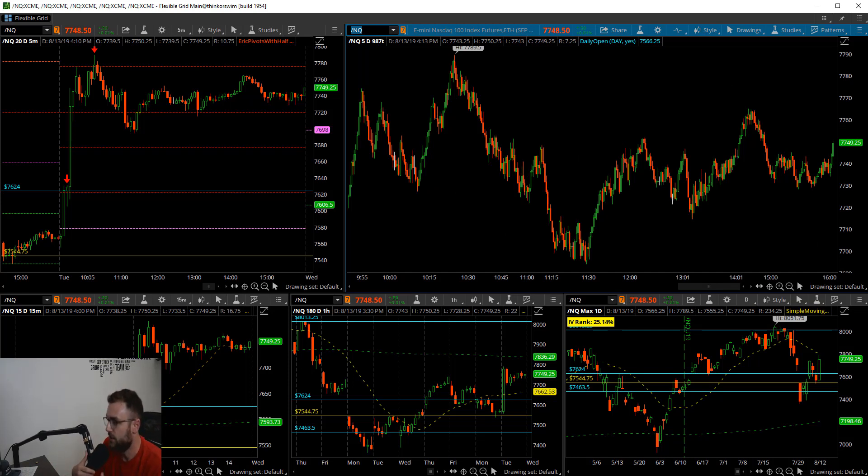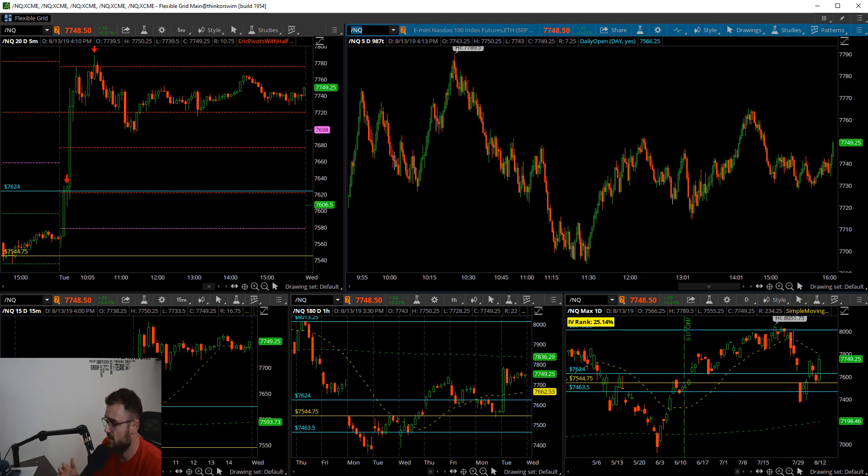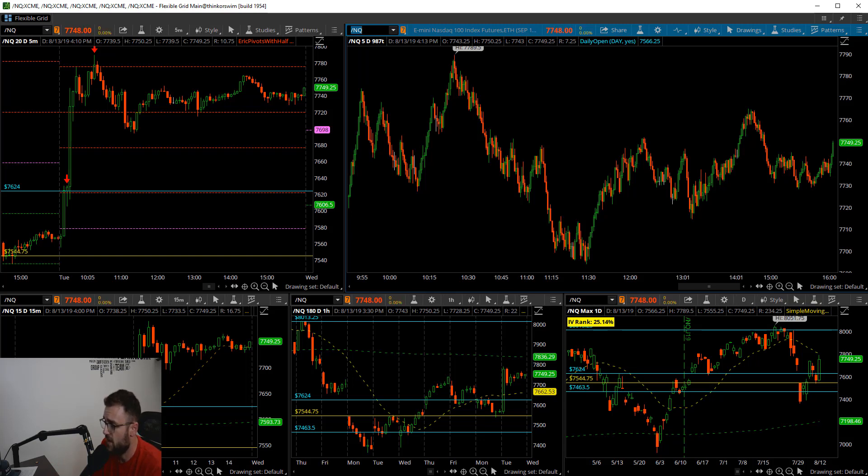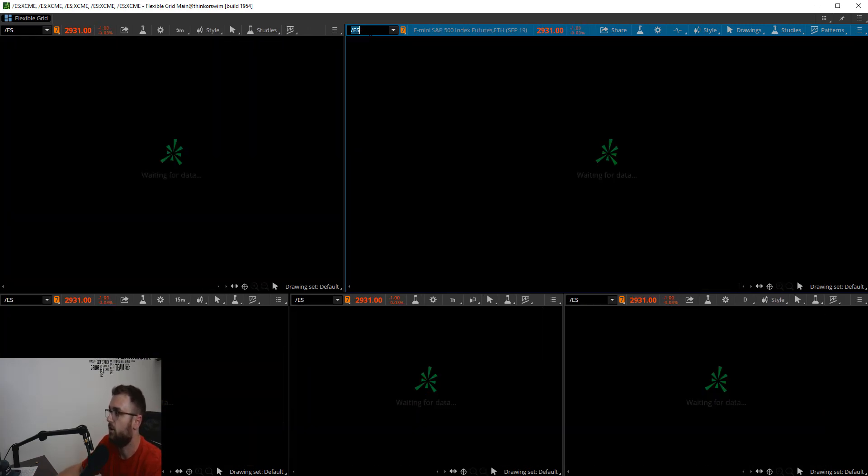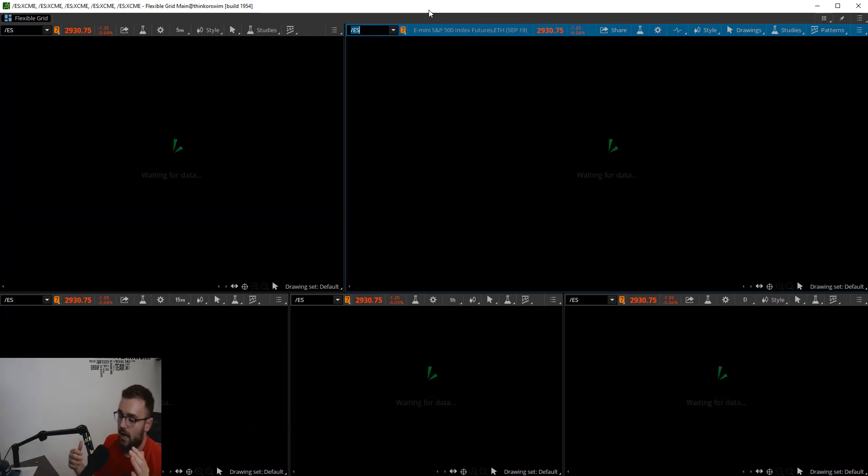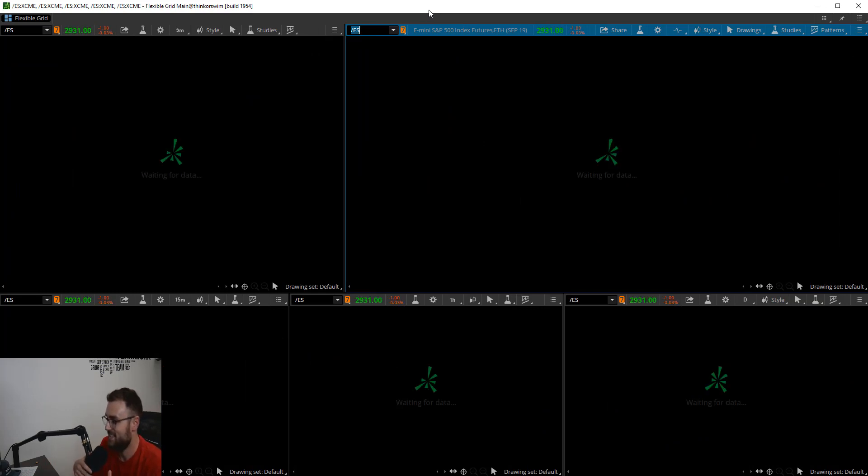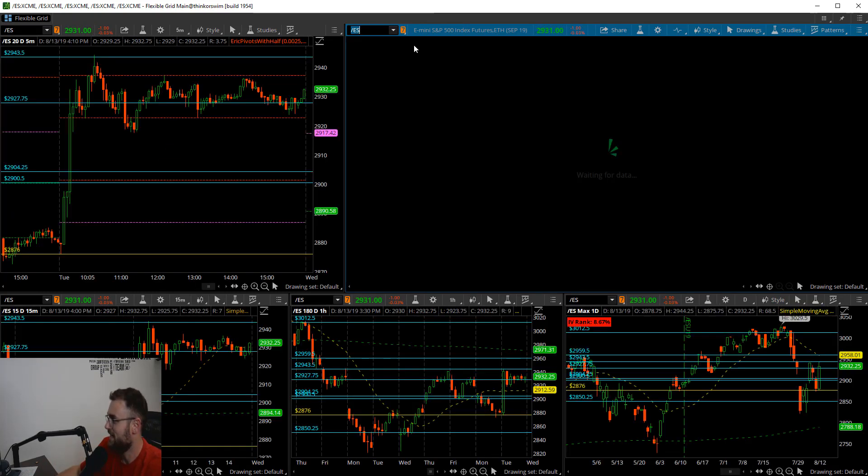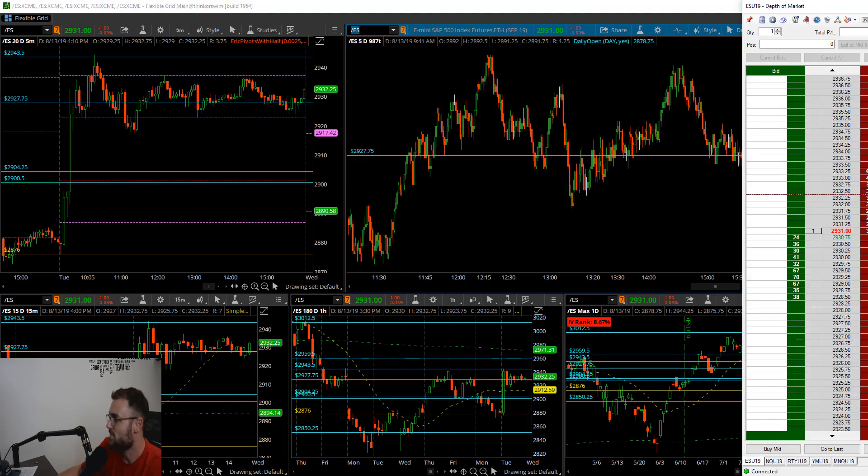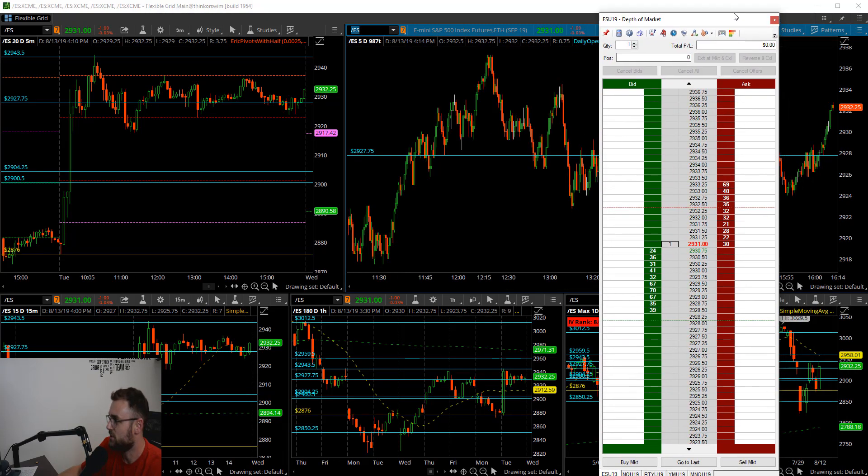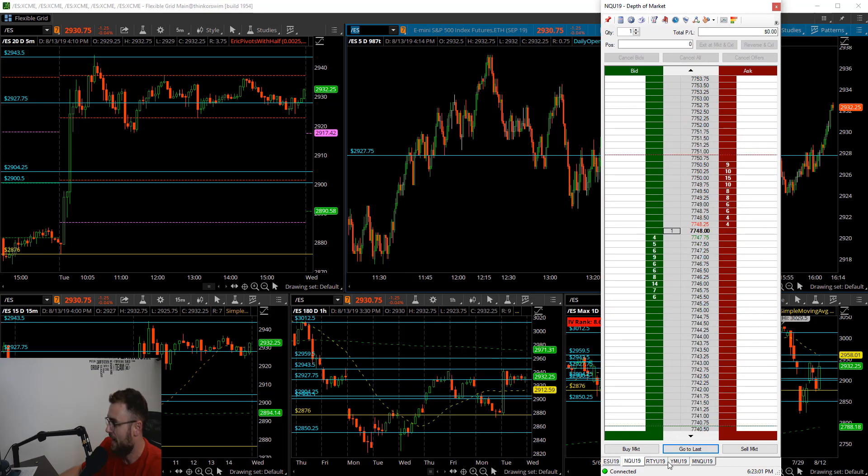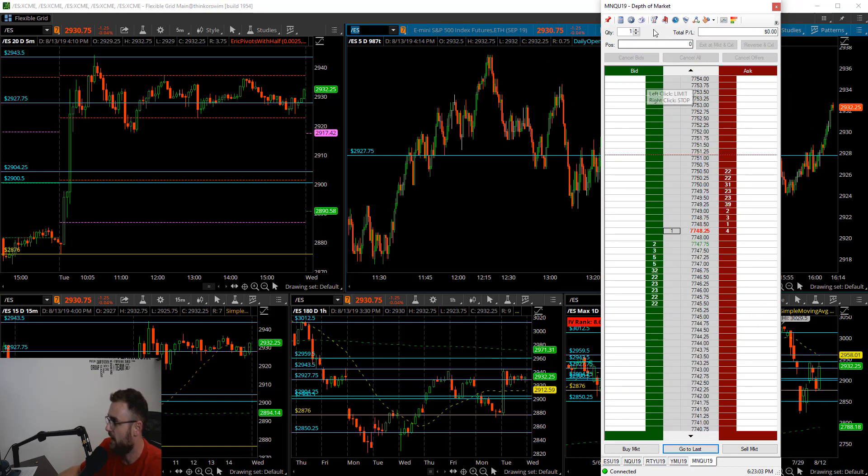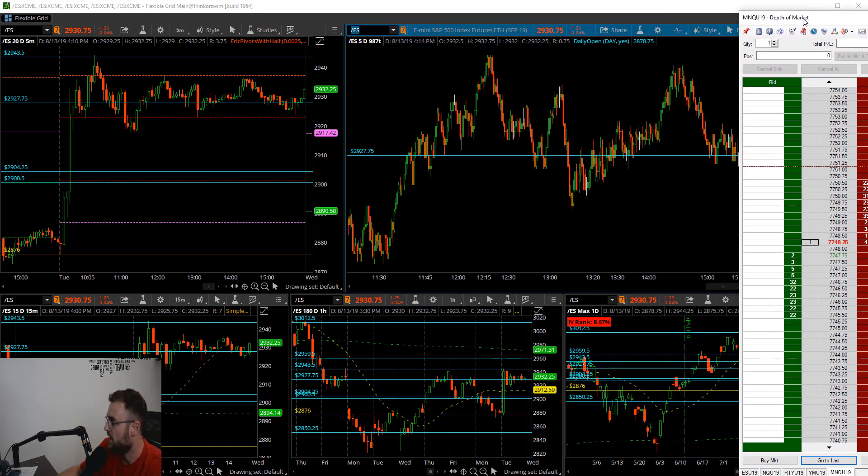Absolutely insane day, definitely could not have expected the news announcement that came out today about the tariffs being delayed or something to that effect. The markets just went absolutely crazy to the upside shortly after the bell. I'm gonna be honest with you guys, I did not take a single futures trade today. This market was extremely whippy. You can see here my position: S&Ps flat, Nasdaq, Russell, Dow and the micros there.